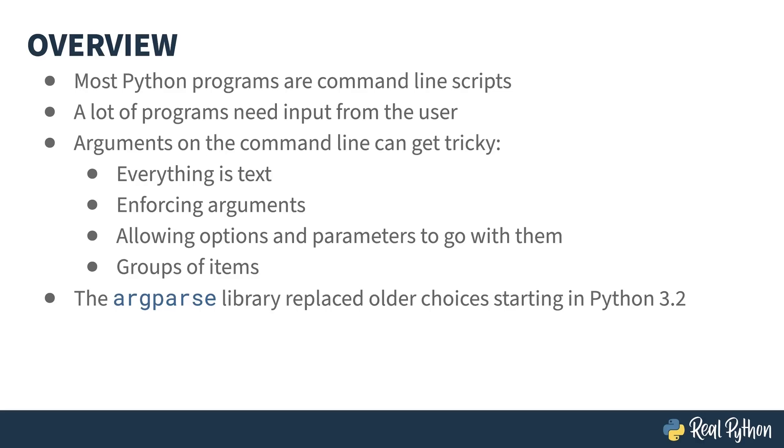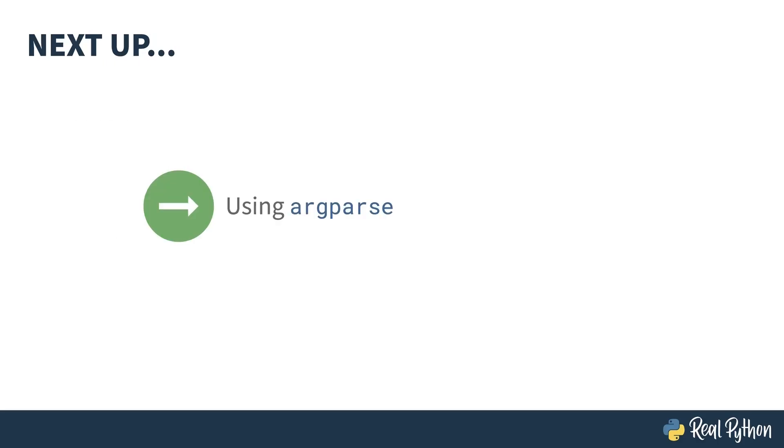ArgParse actually isn't Python's only foray into dealing with the command line. It was introduced in Python 3.2 and replaced an older module. ArgParse is far more powerful than its predecessor. But even with that, there are also all sorts of third party libraries out there that can do even more. At the end of this course, I'll point you at some alternatives. But why wait? Let's dive into ArgParse.